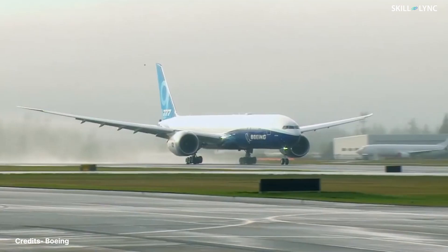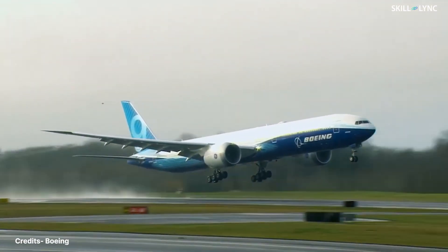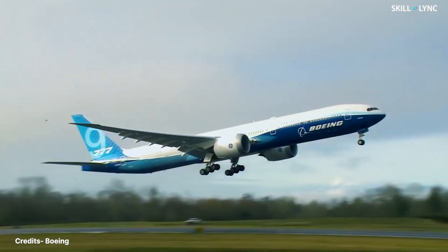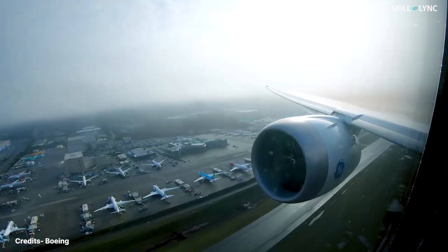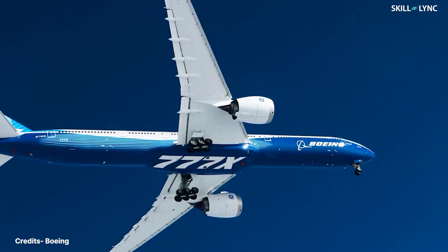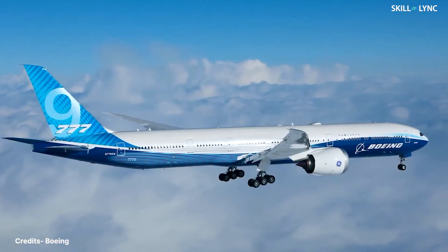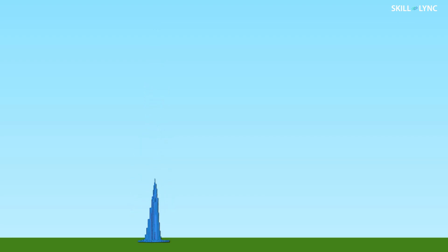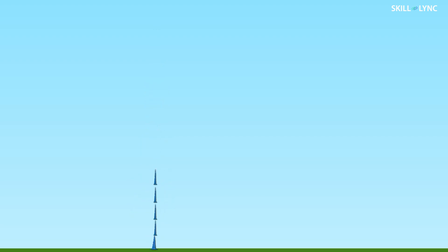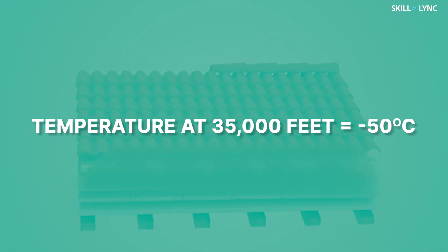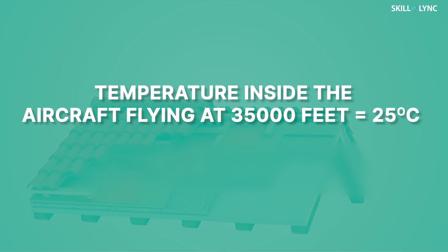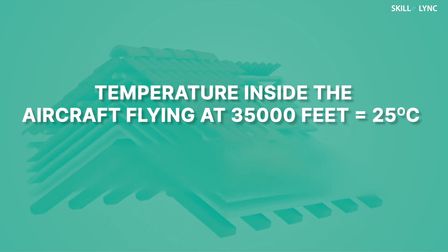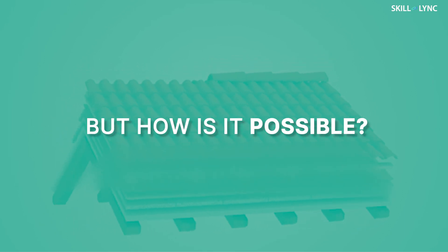Hey guys, welcome back to the channel. Most of you would have traveled by aircraft, right? Commercial aircrafts fly at an altitude of around 35,000 feet or 10.5 kilometers. For that height, you can stack 12 Burj Khalifas on top of each other and still have some space left. The temperature at such heights is a staggering negative 50 degrees centigrade, but the temperature inside the aircraft is a comfy 25 degrees centigrade. That's a difference of 75 degrees.